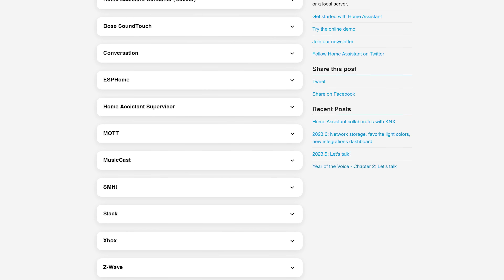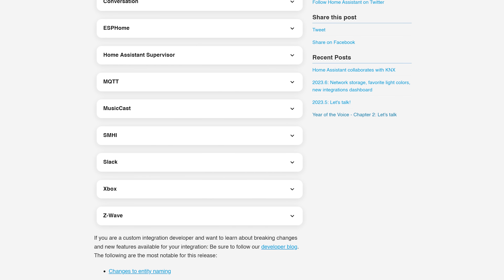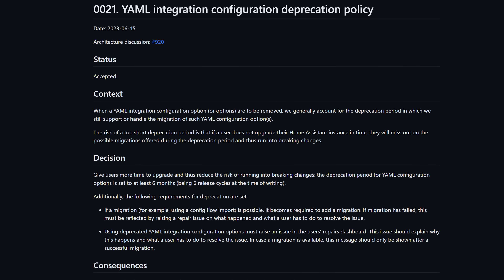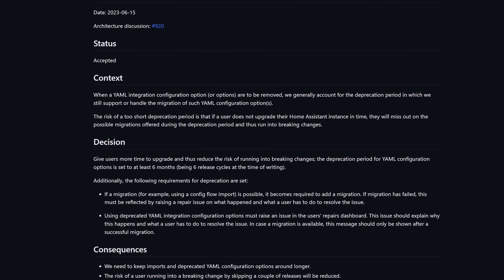As for breaking changes, there is a really small list and nothing major, but make sure to have a read yourself just in case. Also worth mentioning: the Home Assistant team has added a policy regarding deprecating YAML configuration, which means any YAML configuration option they want to remove must be deprecated for at least six months first. So you'll have a minimum of six months from a change being announced to when it actually gets removed, giving you much more time to fix anything you need to — which I think we can all agree is a welcome change.